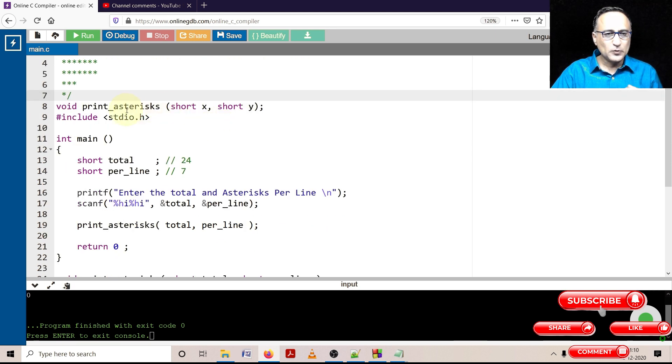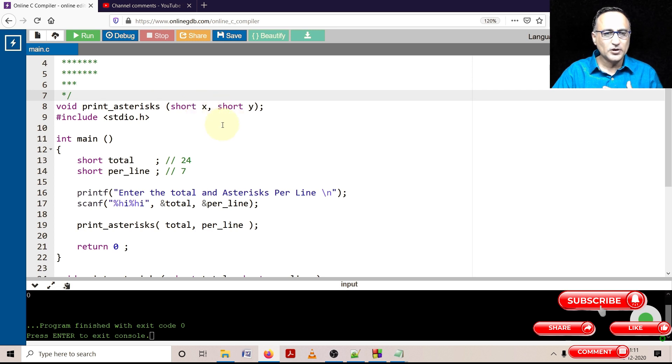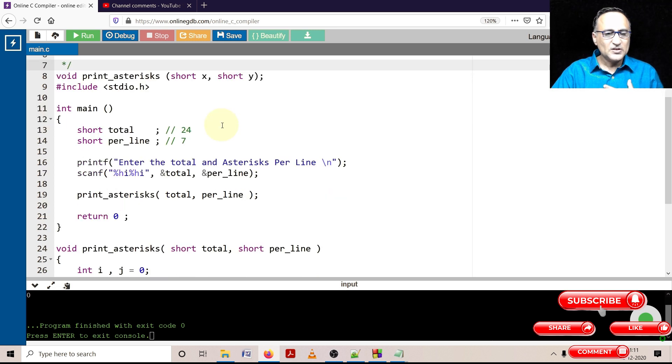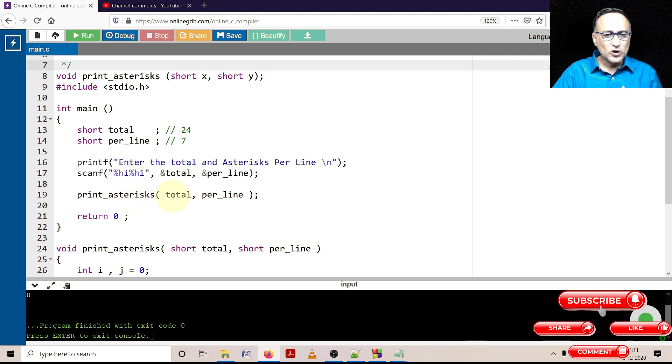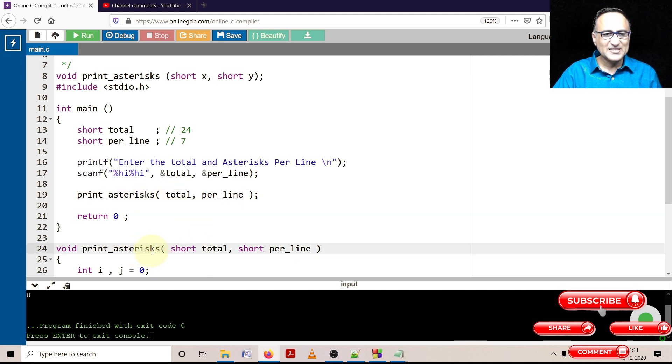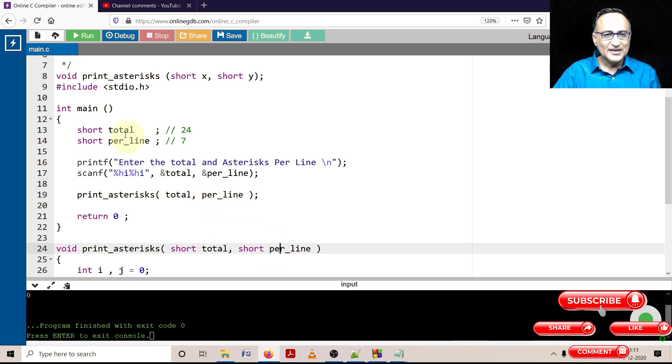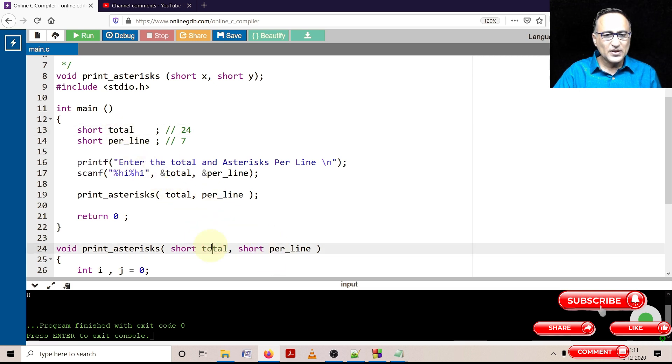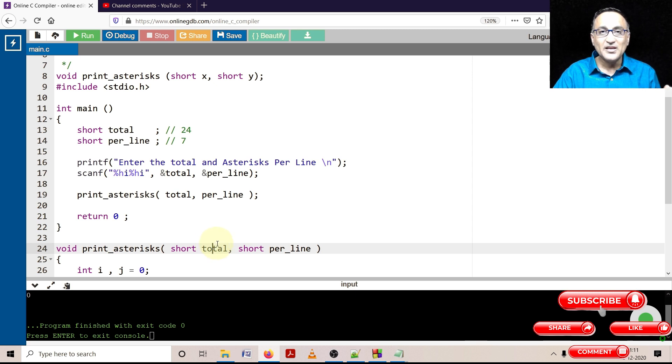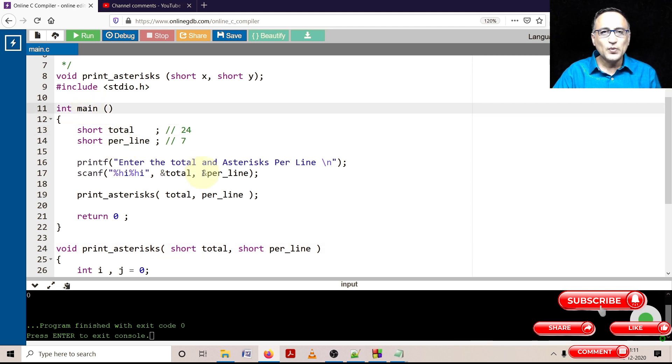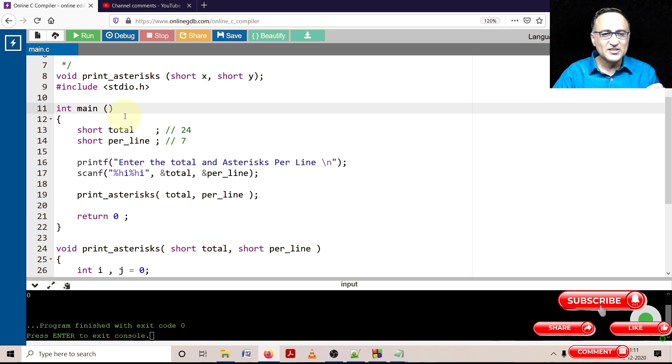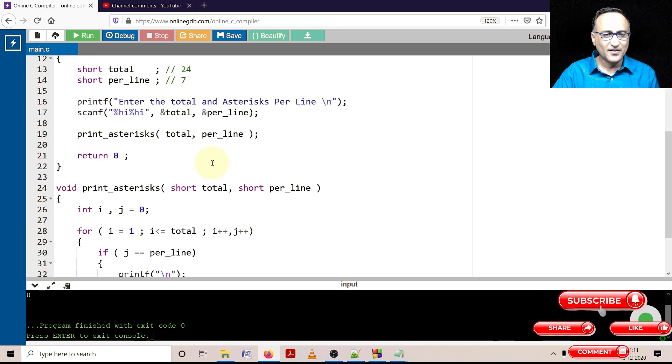So this is the prototype of print_asterisk, which is accepting two data types of short. This indicates the total number of stars, this indicates the stars per line. The user is going to enter the total number of stars and the star per line, that values are going to be passed to print_asterisk. So 24 is total and 7 is per_line. This variable and this variable are not the same, they are in two different memory locations. This total is local to print_asterisk, this total is local to main. We can verify that by printing the addresses of this total here and this total here.